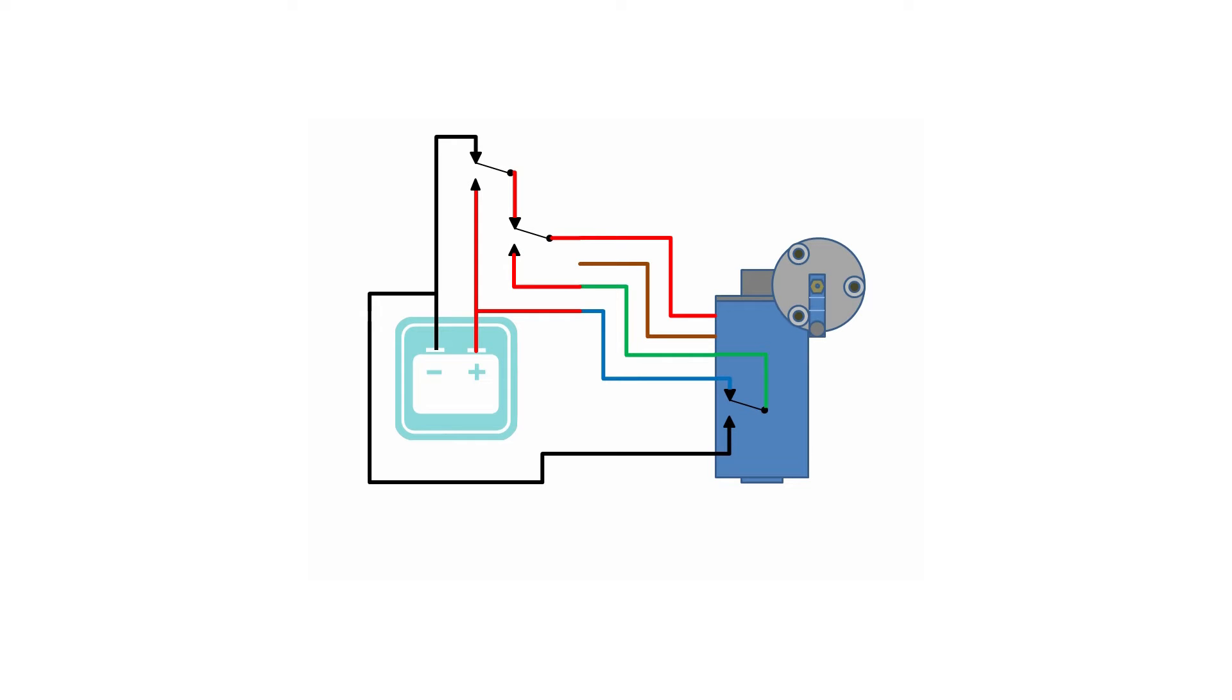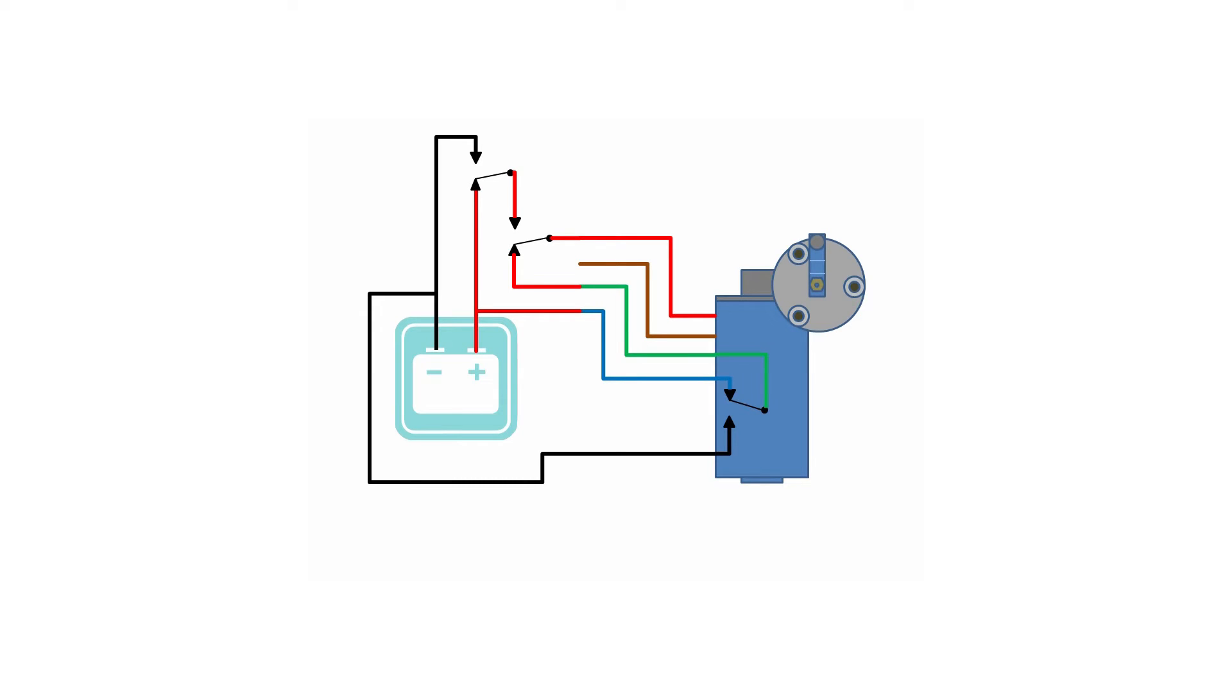As long as we keep the relay activated, the motor stays put. However, when the relay releases, power travels through the park switch on the inside of the motor now and the motor is allowed to continue rotating as usual. The motor will spin until the internal park switch activates, stopping the motor as it normally would.